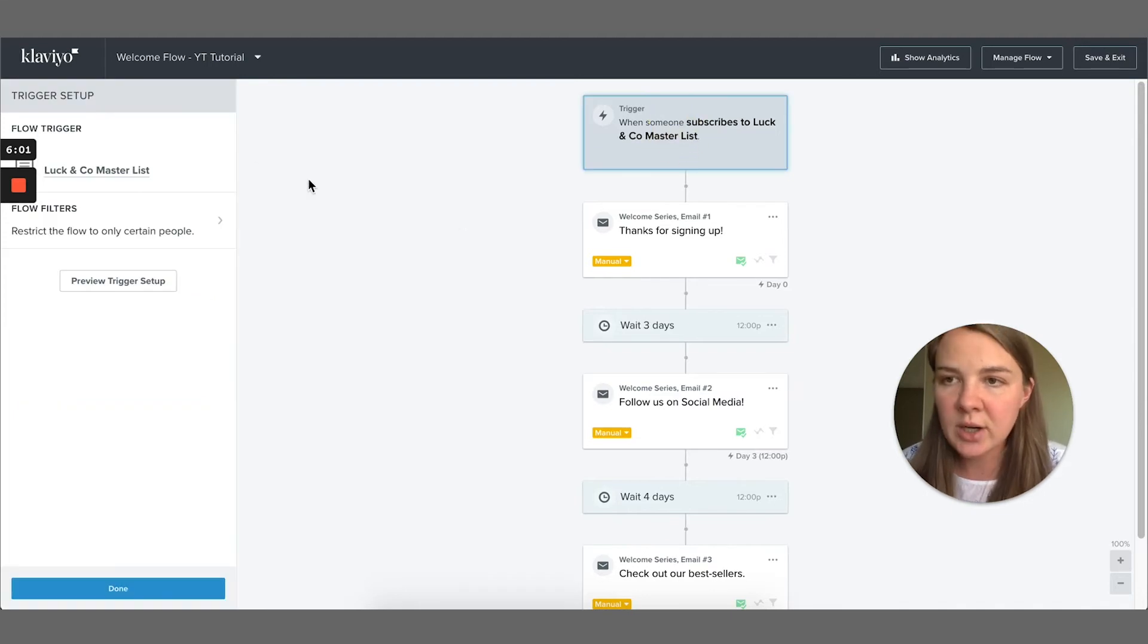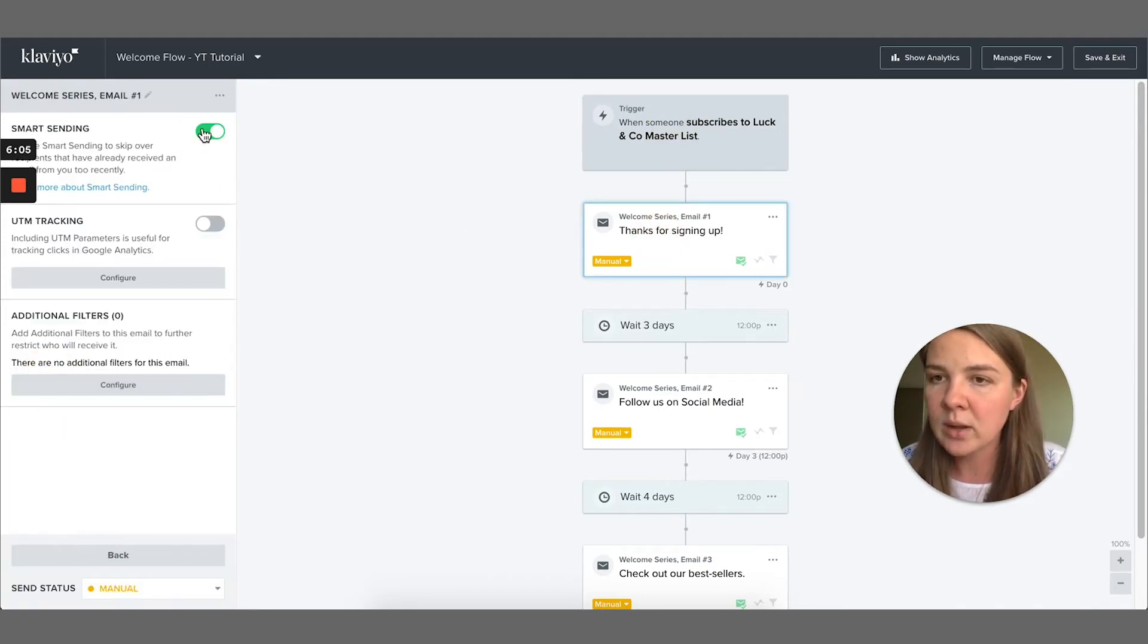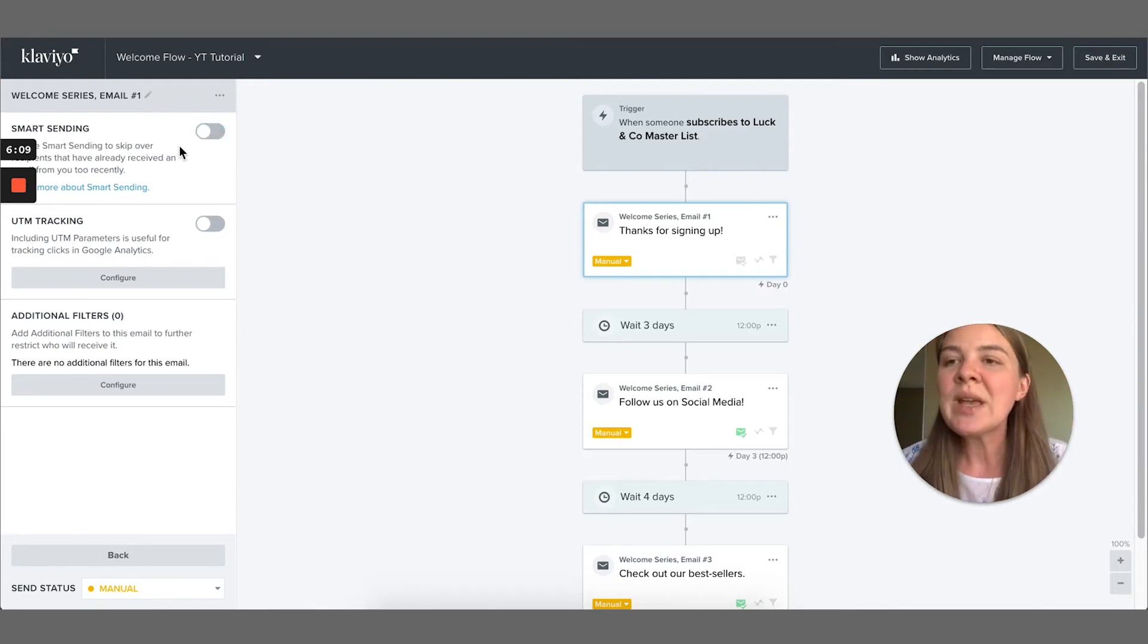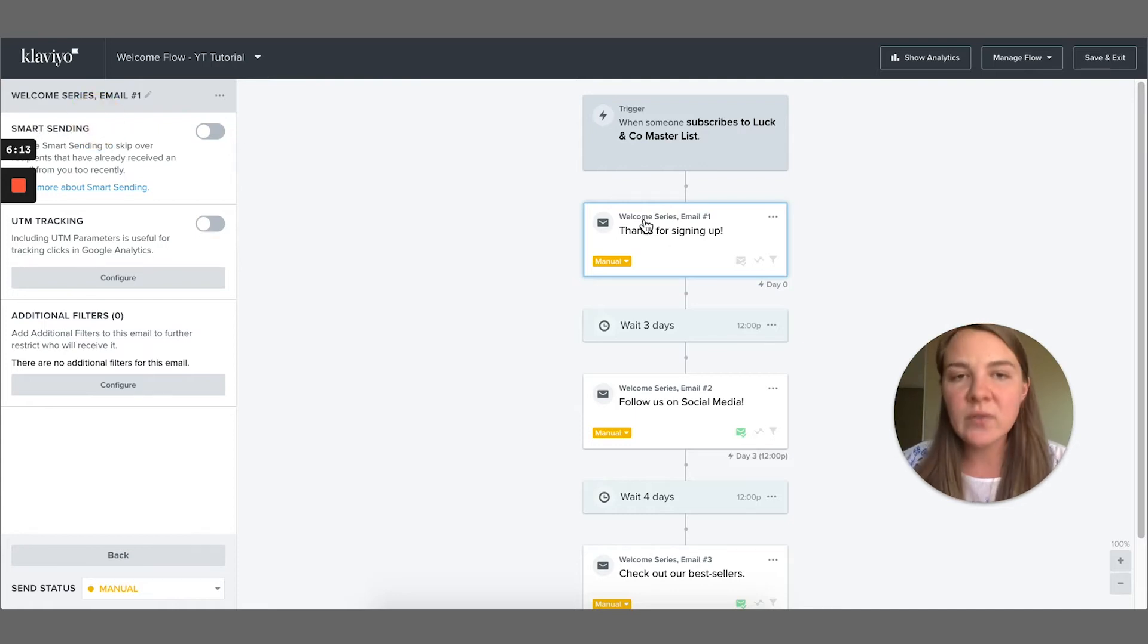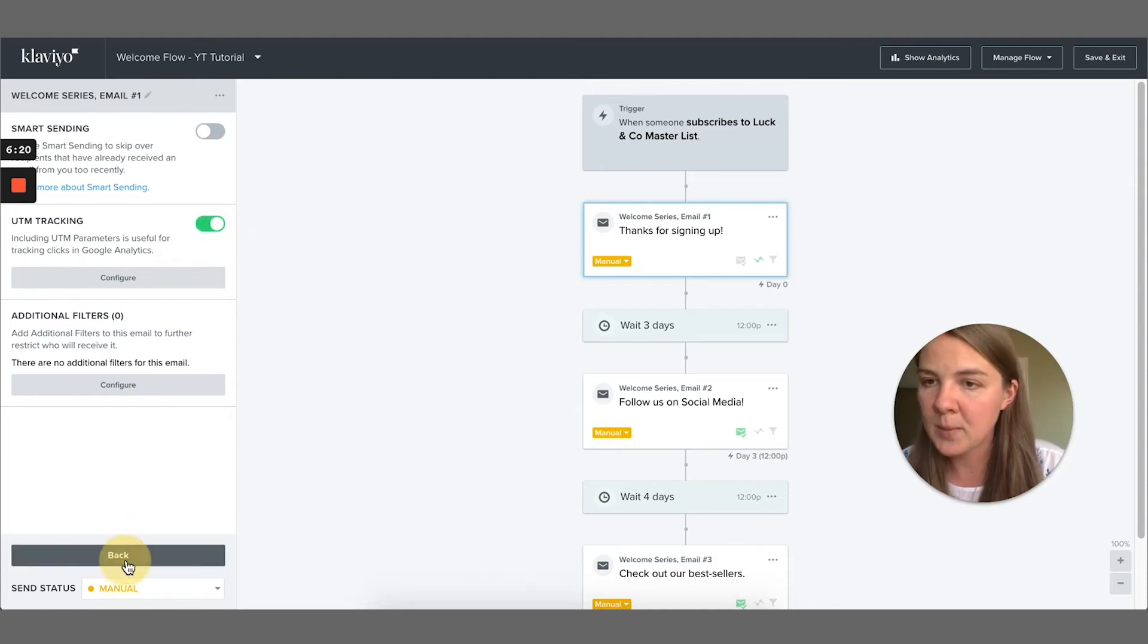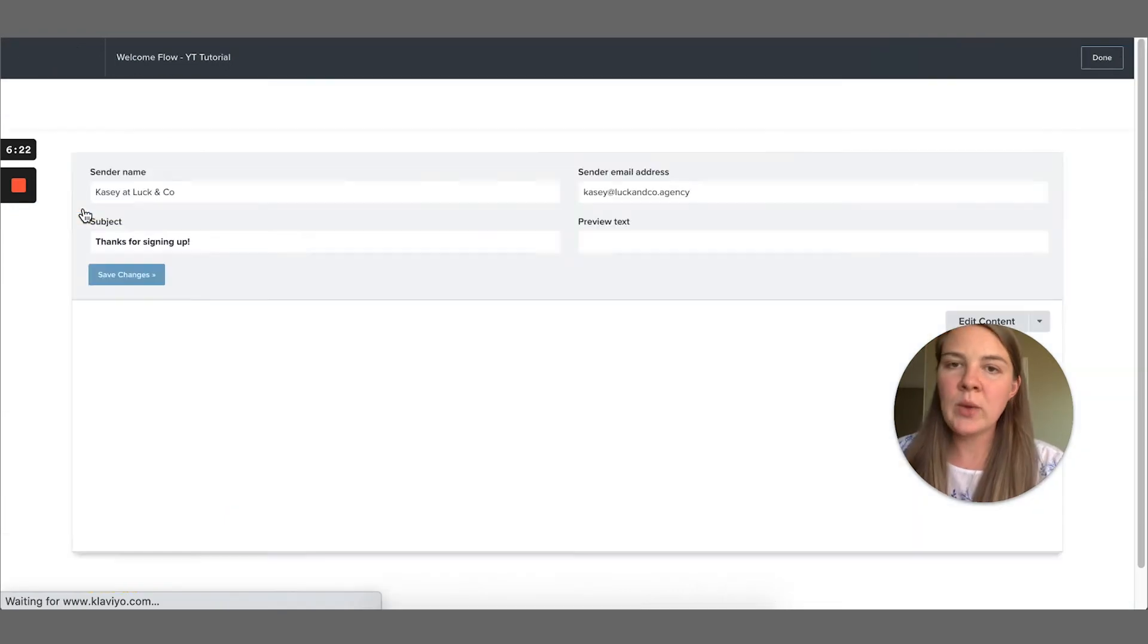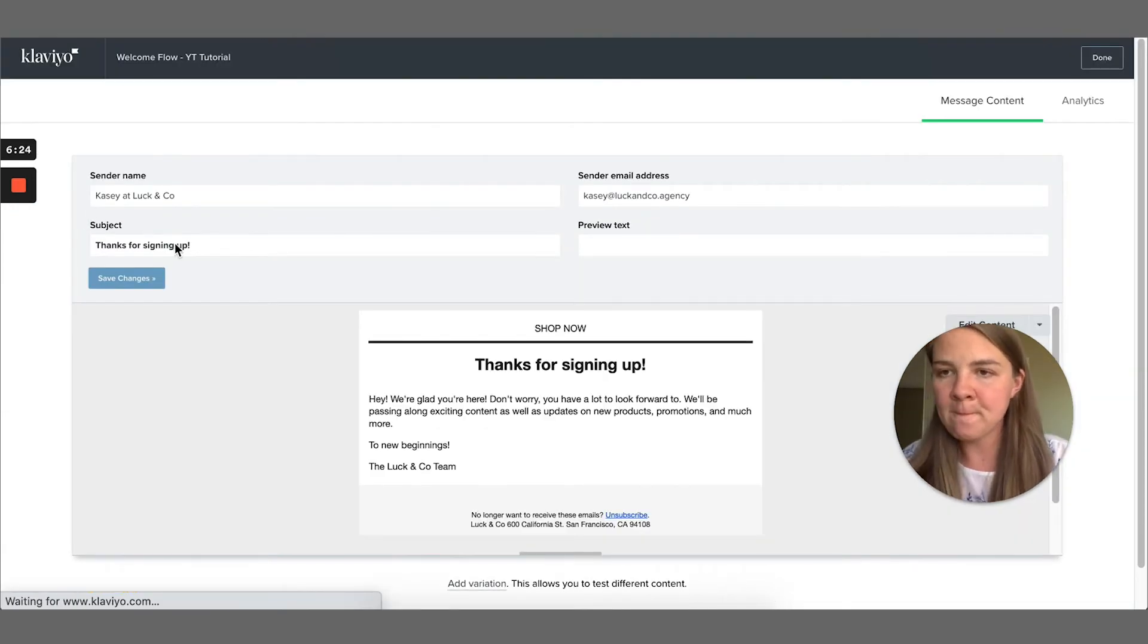And let's go back in here into our flow. The trigger is the list. Great. This is the first email. What I like to do for the first email and what I recommend that you do is definitely turn off smart sending because we want this first email to be delivered to everybody who signs up. And then UTM tracking, I want to enable that. And then let's go into edit and see what we've got.